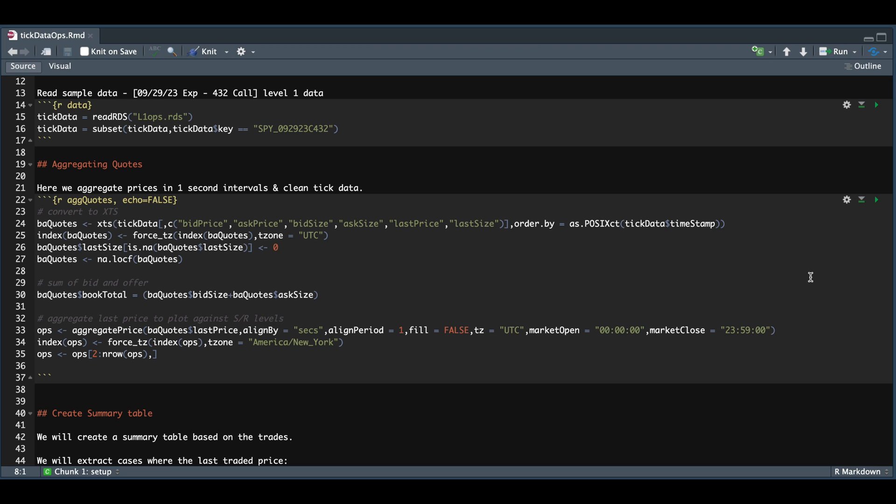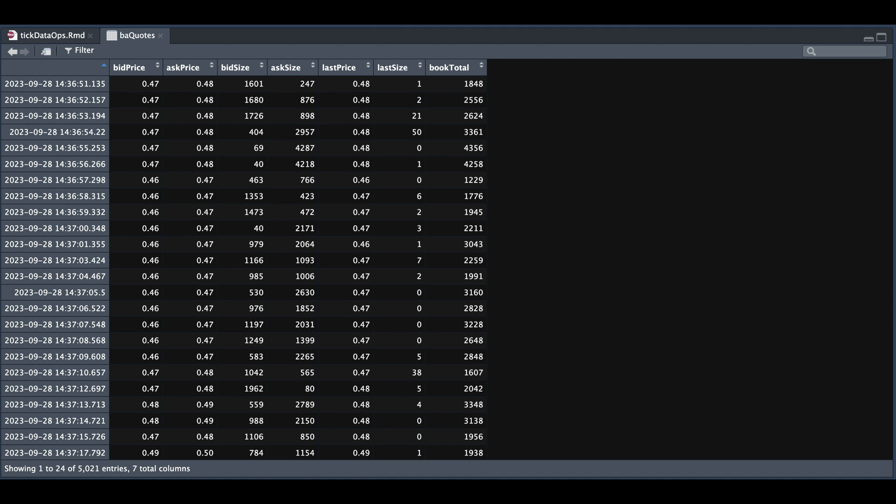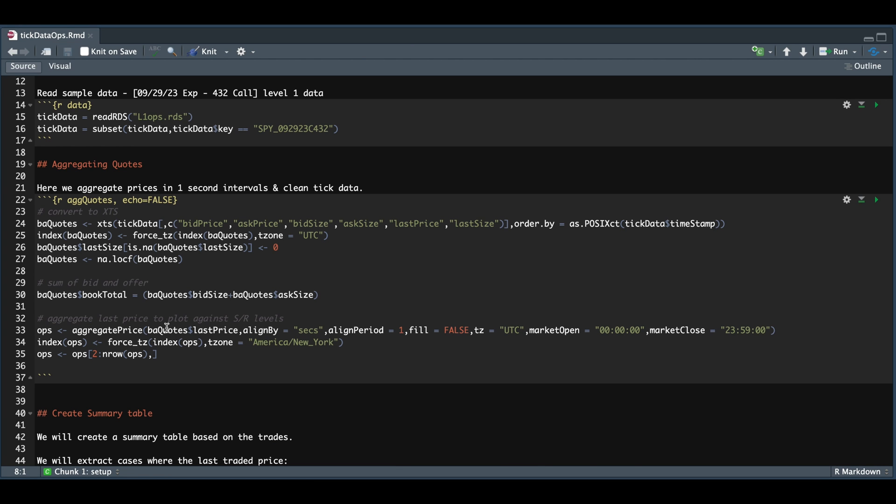Now, if we take a look at BA quotes, it should look something like this. If you're reading in your own data, we're going to go ahead and convert this last price column into one second intervals, which is within the same block. So that's this section here. And we're going to use that later when we plot the support and resistance levels.